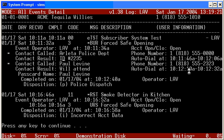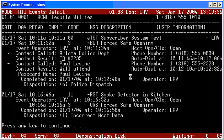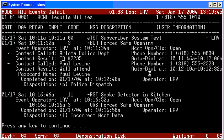Notice that this particular call was at 10:12 and 10 seconds. So, from 4 seconds to start the next call, or hit the F2 for the next call. And it continued on for 22 seconds and was completed at 10:32. A pass card was given, Mr. Paul Levine. And the complete event was completed on the 17th at 10:12 and 40 seconds. And by operator LAV, the final disposition was the police was dispatched.